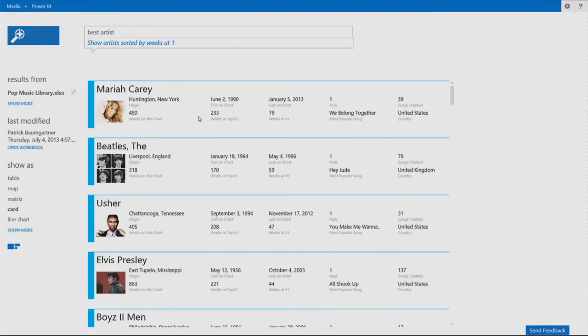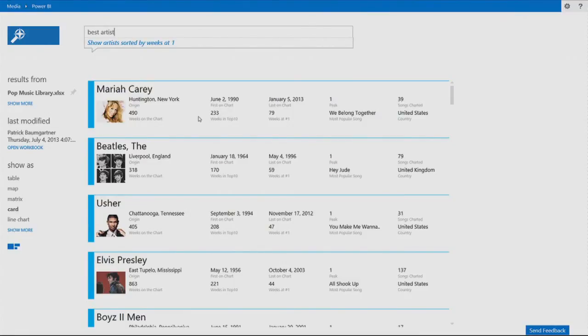Really fantastic artists that we have here. But these are very different periods of time. And it's really hard to compare the Beatles from the 60s to Mariah Carey from now. So maybe other visualization can help me.